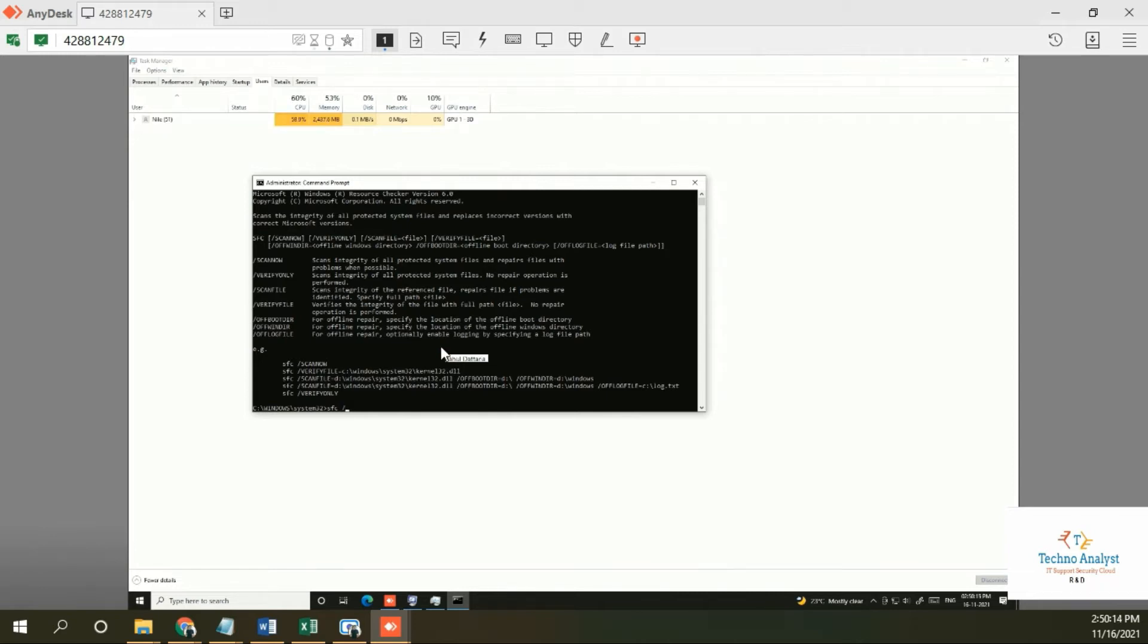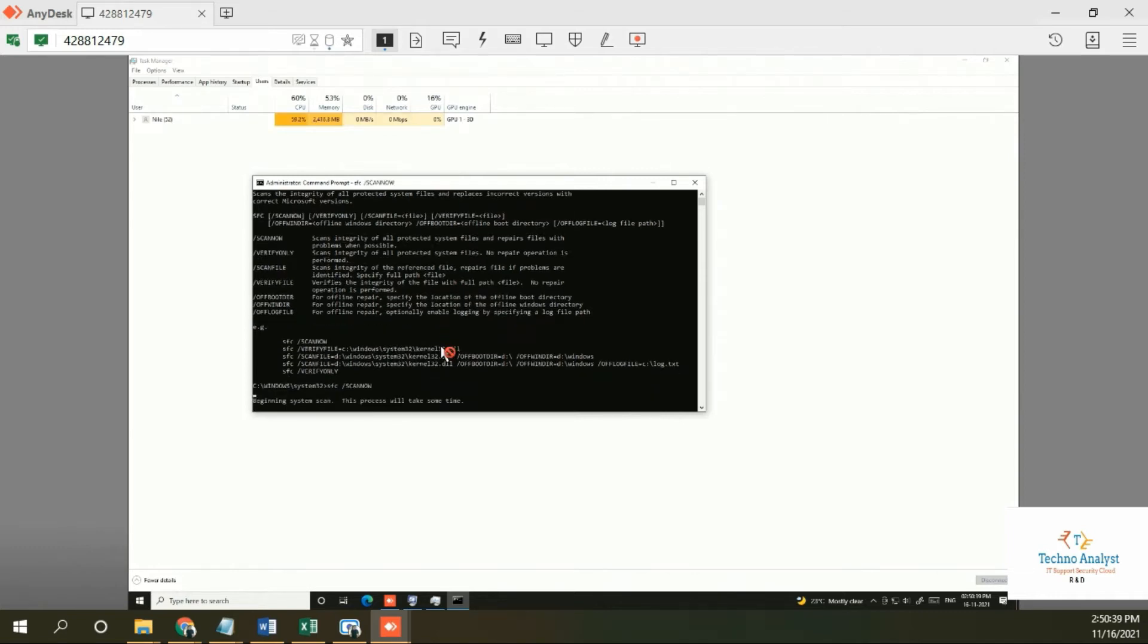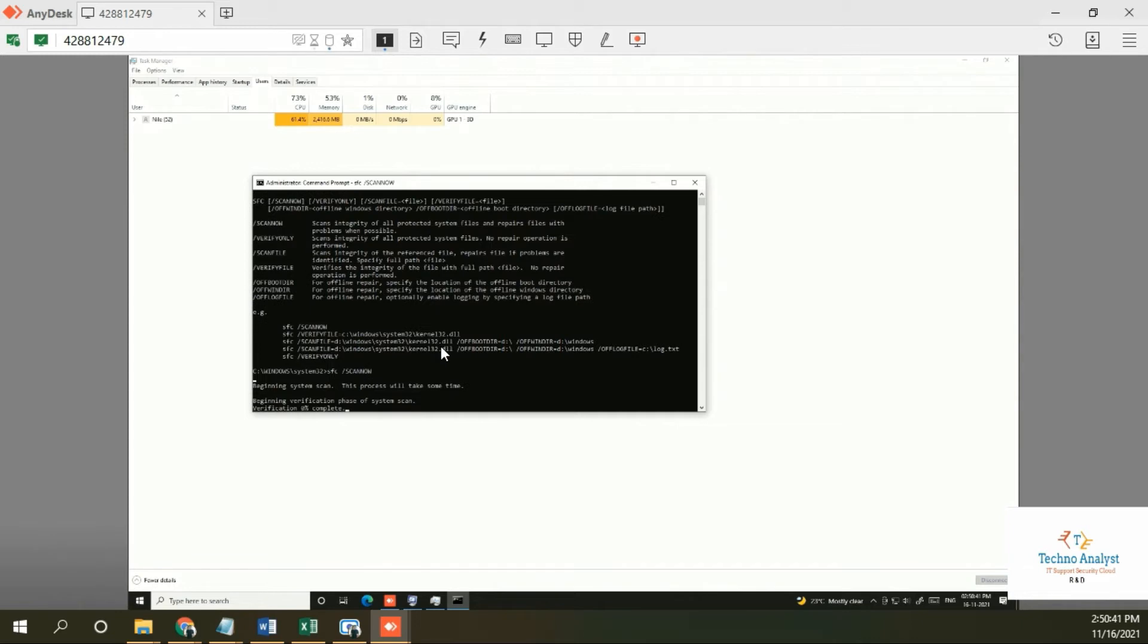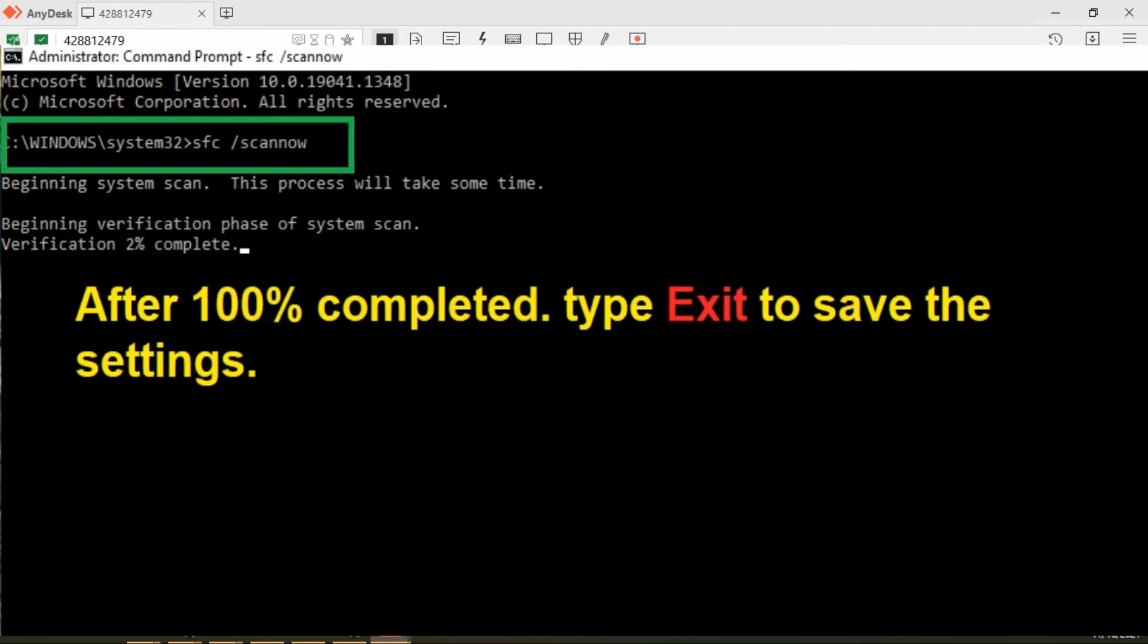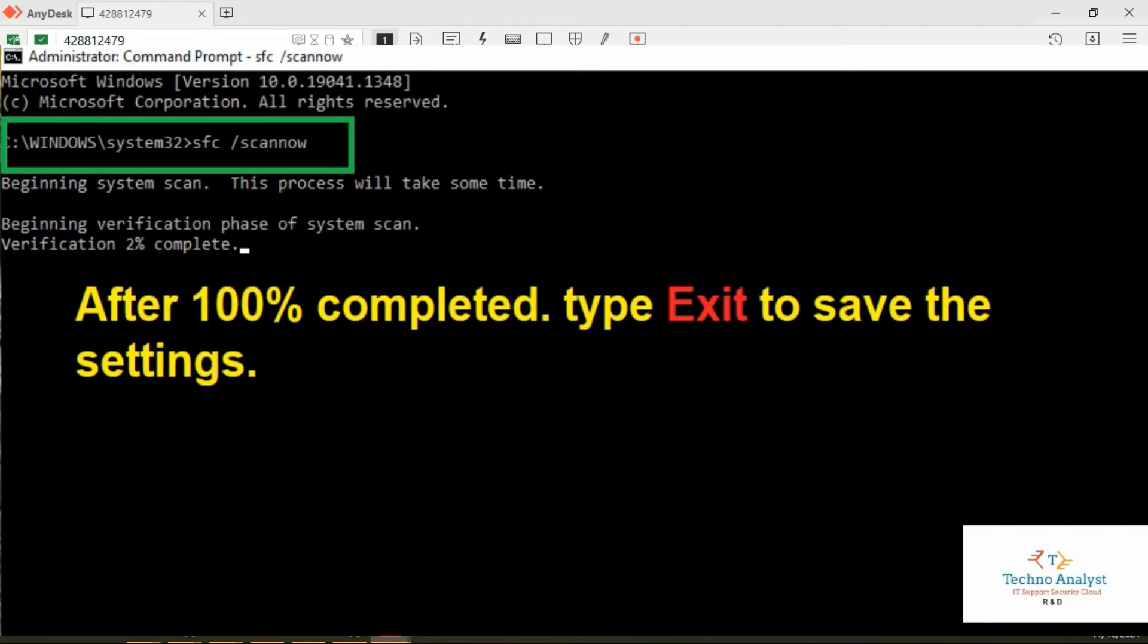You can see in the description above what scan now will do. If any file is corrupt, it will be repaired. You have to wait for 100% till the verification is completed.